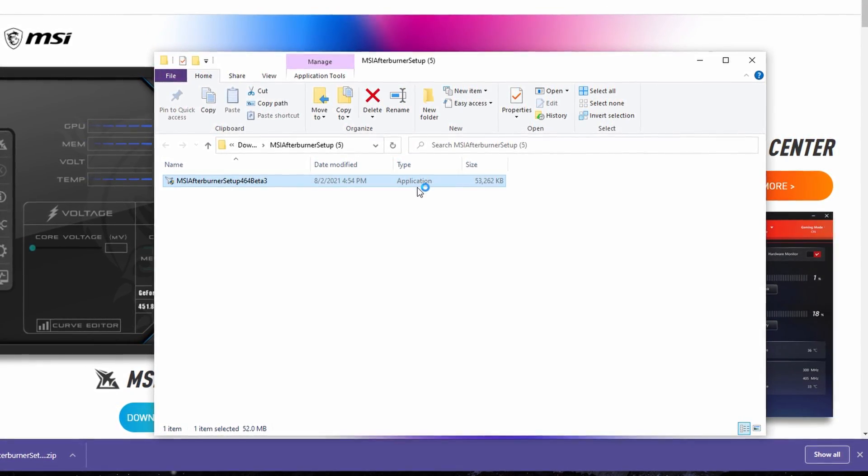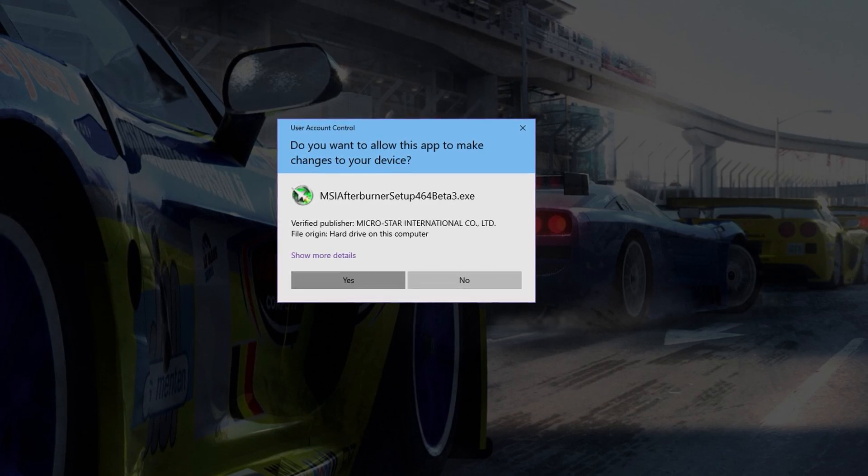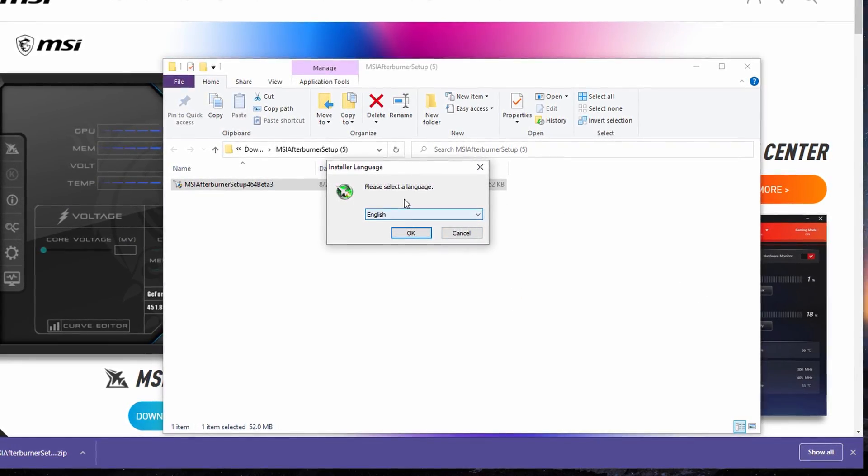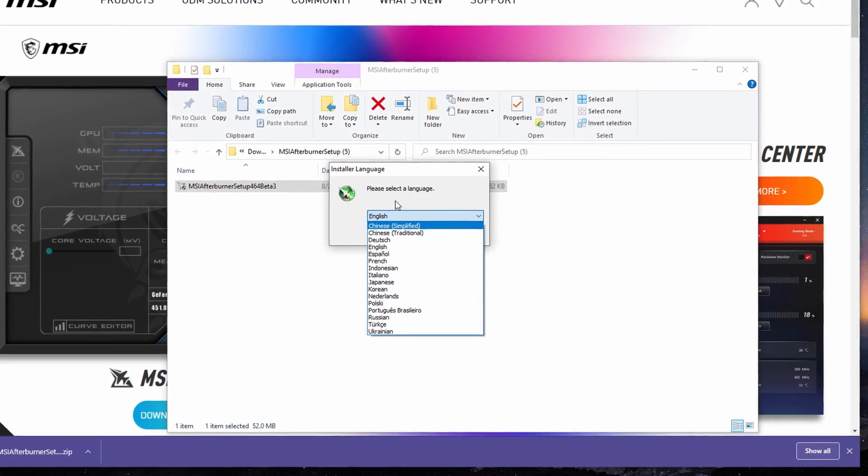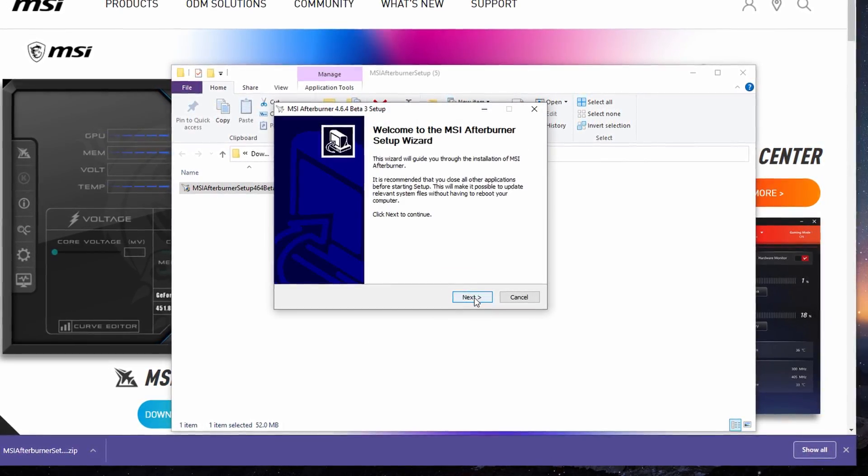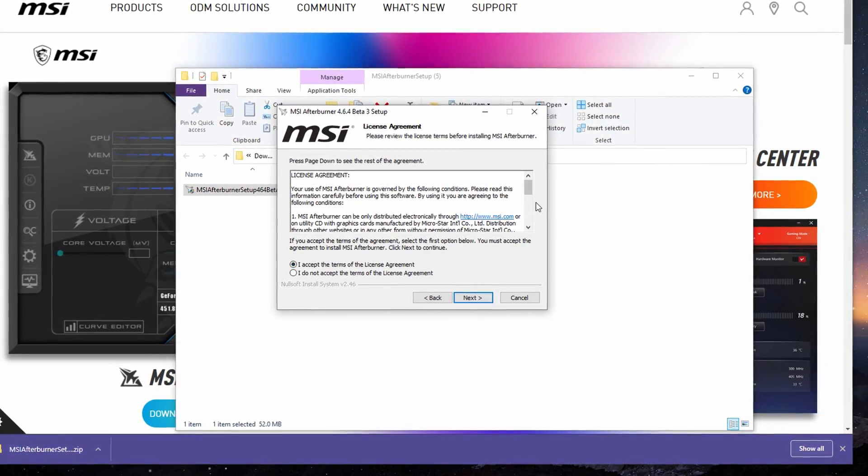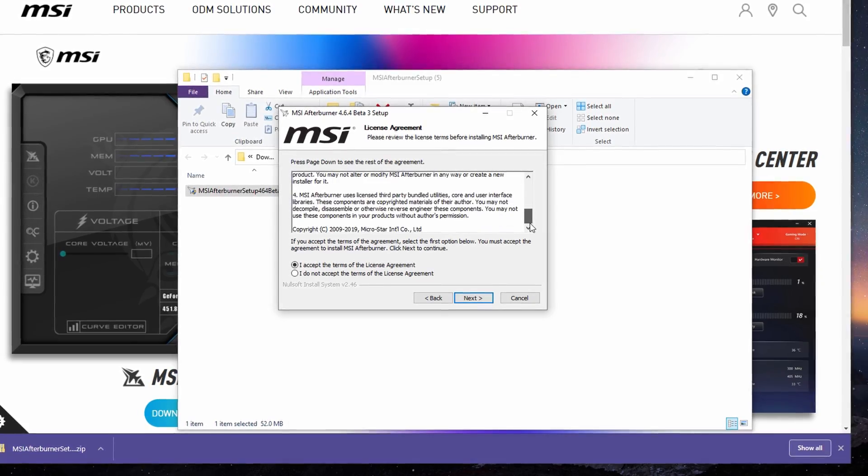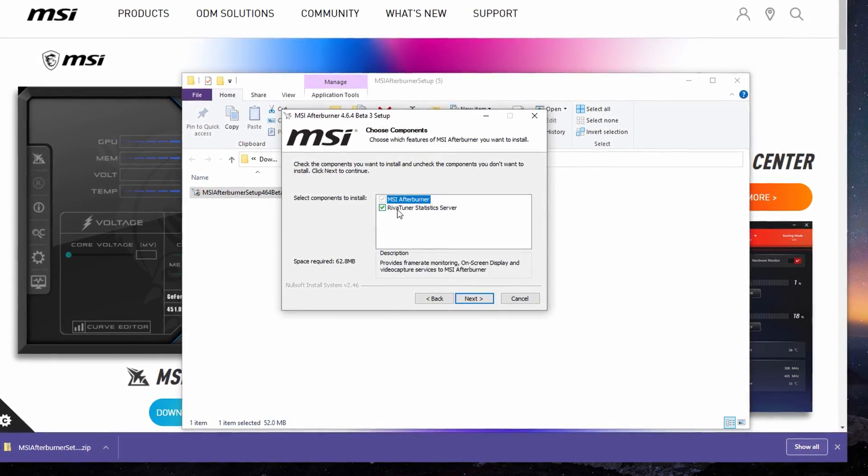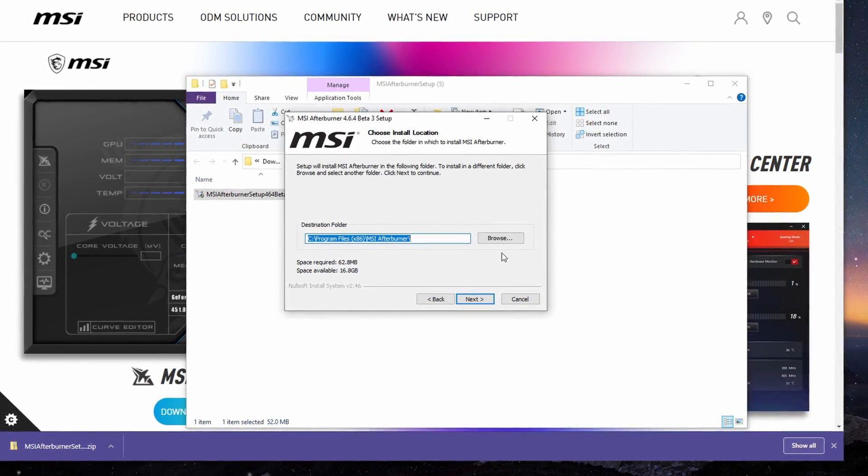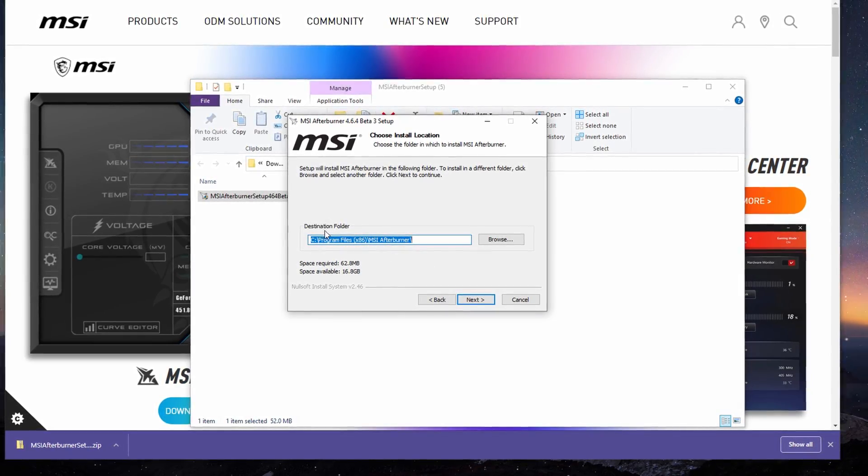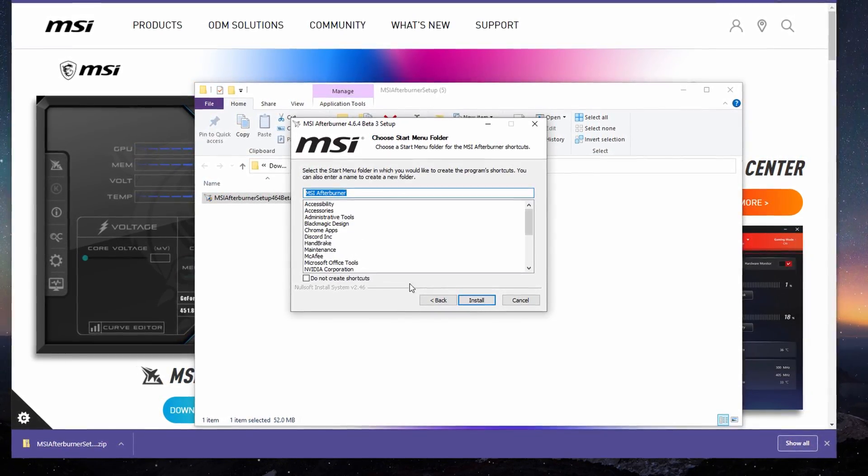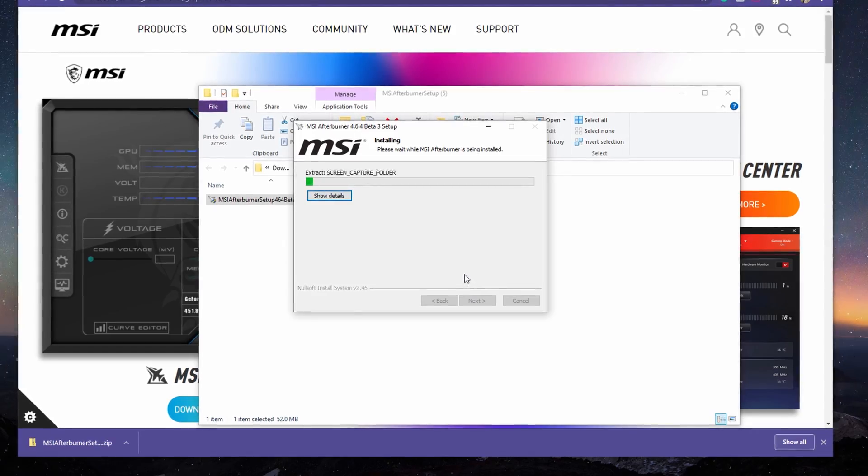Double-click on it, click Yes, and then put it to English or whichever language you speak. Click OK, then Next, then Accept. Scroll down, click Next, Next, put it to your destination folder, click Next again, and then click Install.